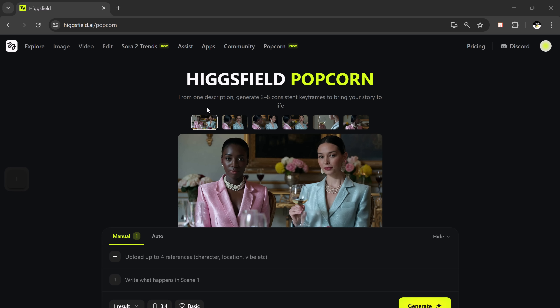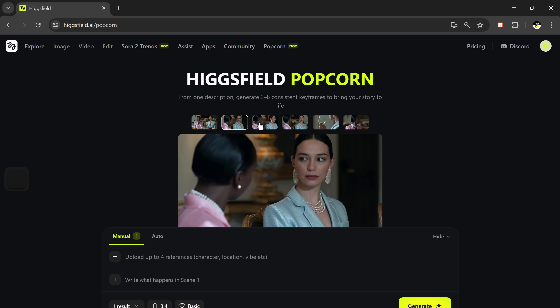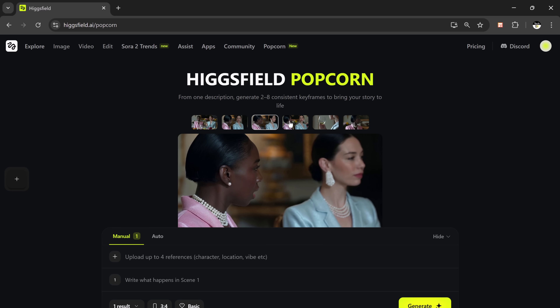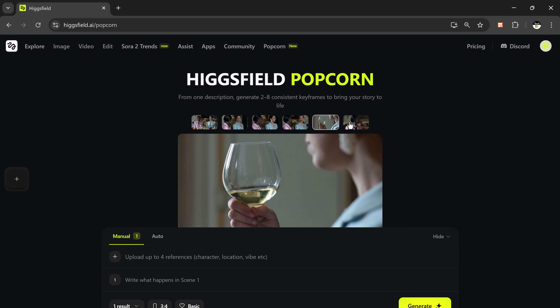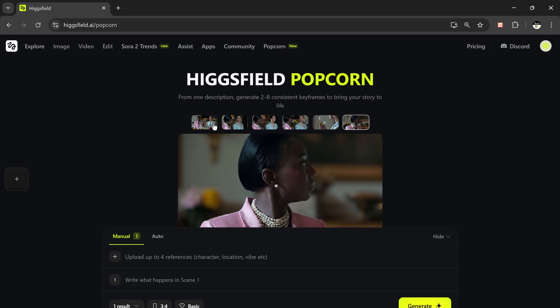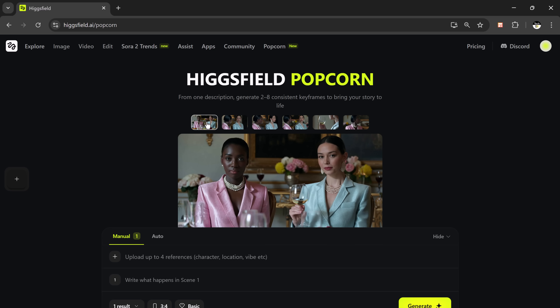And that's it for this walkthrough of Higgsfield Popcorn. It's honestly one of the most fun AI tools I've tried lately — simple, creative, and visually stunning. If you enjoyed this tutorial, don't forget to like this video, subscribe to the channel, and turn on the bell icon so you don't miss out on my upcoming AI tool reviews. I'd love to know what kind of story you would create using this AI — drop your creative prompt ideas in the comments section below and I might feature some of them in my next video. Go ahead, click the link in the description, try it out, and let your imagination take over.